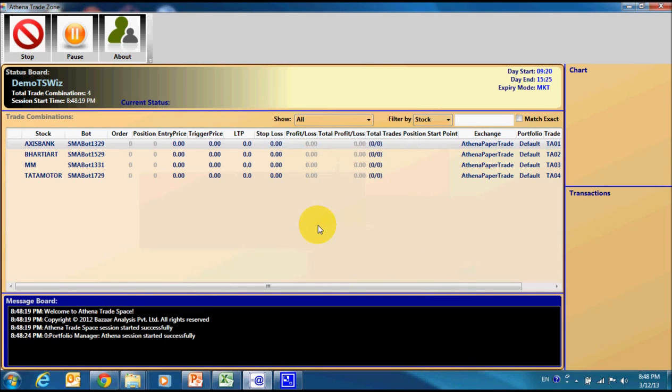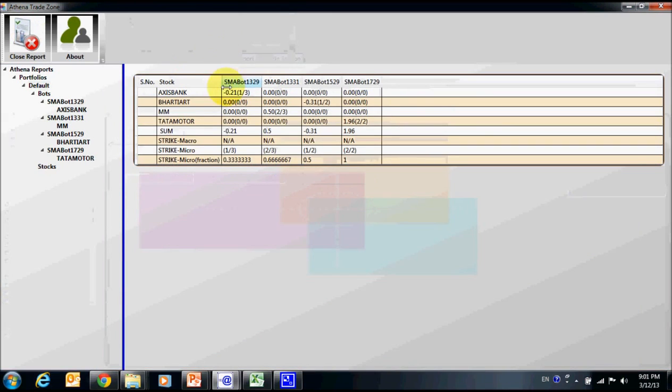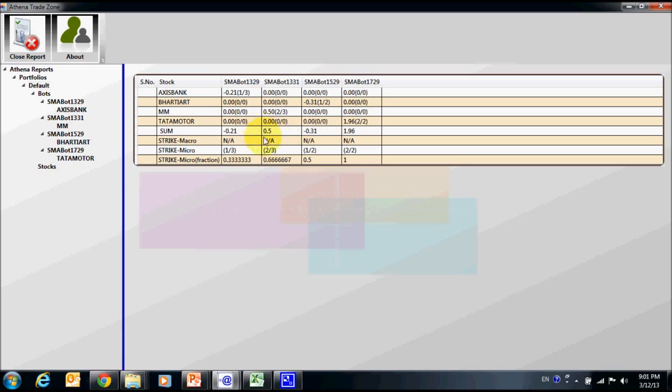Well, now let us see the result of our wizard based session. Out of 4 trade combinations, 2 have made small losses while 2 have made profit.